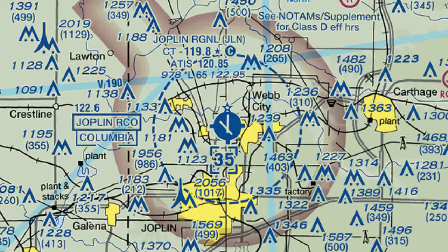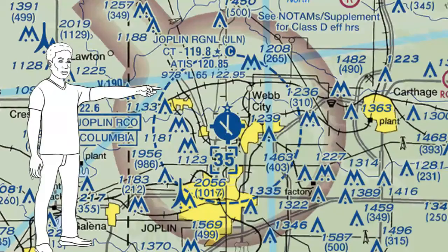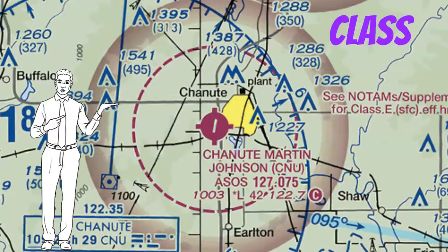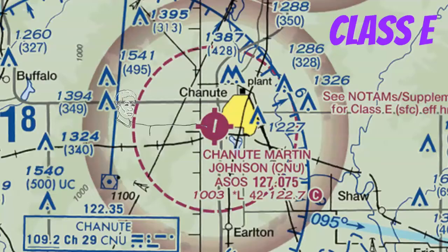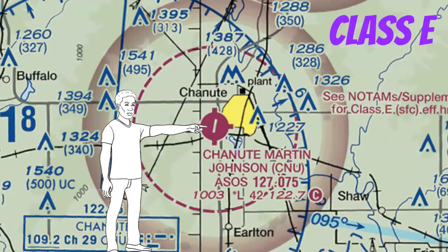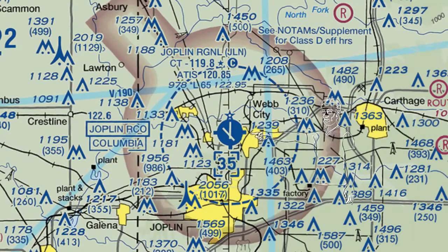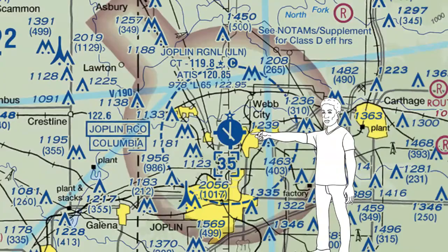We can tell we're looking at Class Delta airspace by this blue segmented circle surrounding the airfield. This segmented circle is telling us that this airspace starts at the surface. Don't be fooled when you see a magenta segmented circle — this is actually Class Echo airspace that starts at the surface. The way I remember the difference is that a magenta airfield in the center means the airport is not towered, but when you see a blue airport, it means the airfield has a tower. And Class Delta airspace is designed for smaller towered airports.